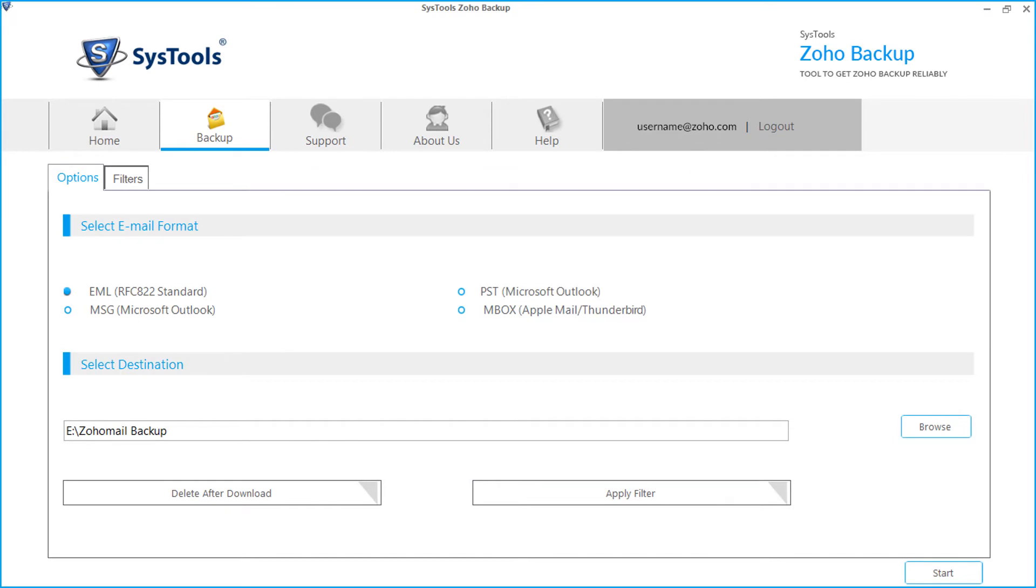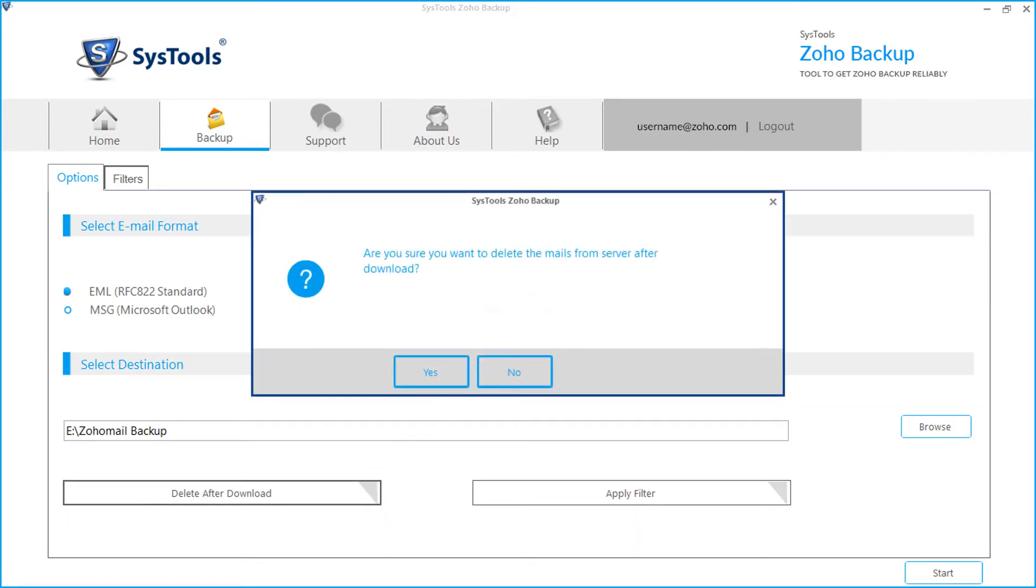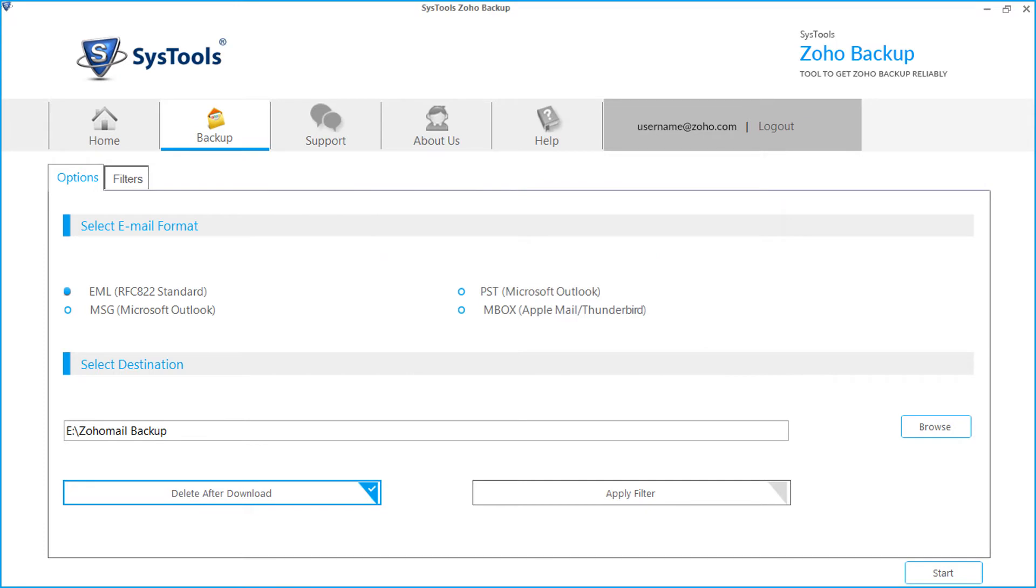Our software provides a unique option to delete the files after download from server. This helps to free up the occupied storage space from the Zoho mail server. Click delete after download button and click yes to confirm. Let's uncheck this option, this is an optional feature.